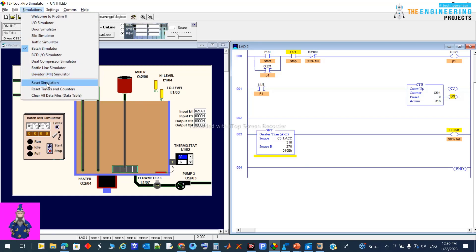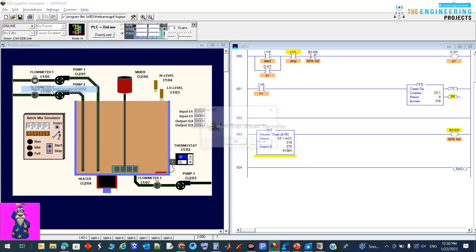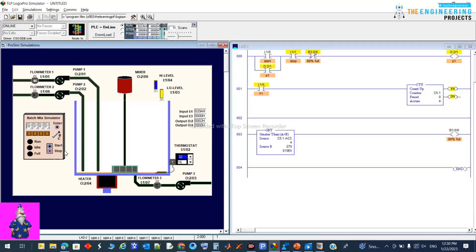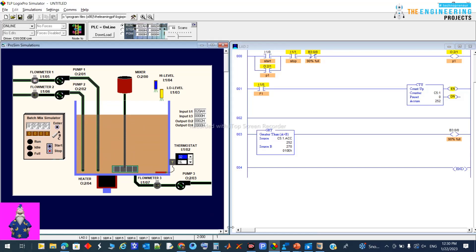Reset everything — reset simulation, reset counter and all data — then restart the program to see if the logic is correct. Filling now started, and we'll see if it stops at 90%. Exactly at 90% you can see the filling stopped. This is the requirement from the first part.